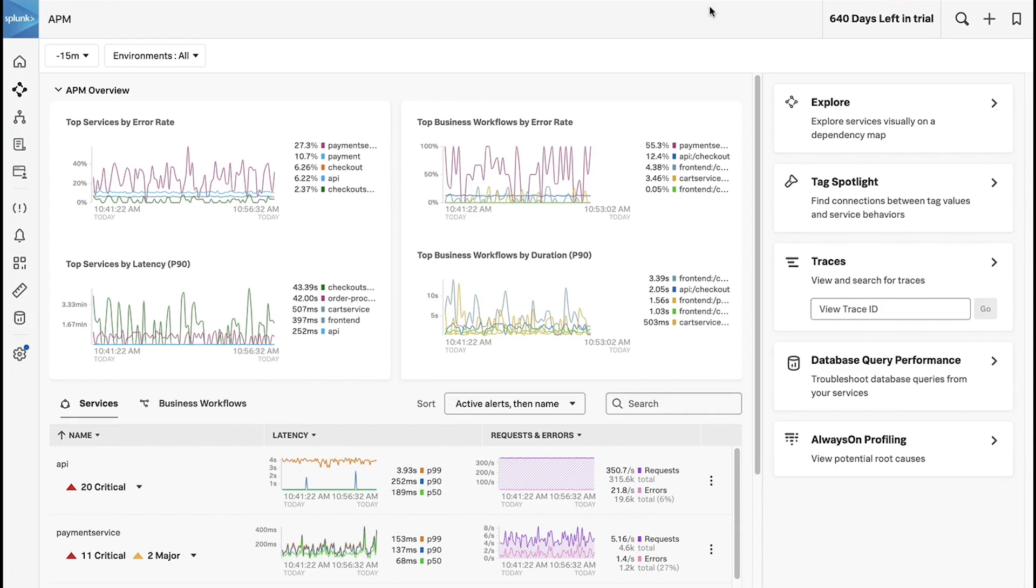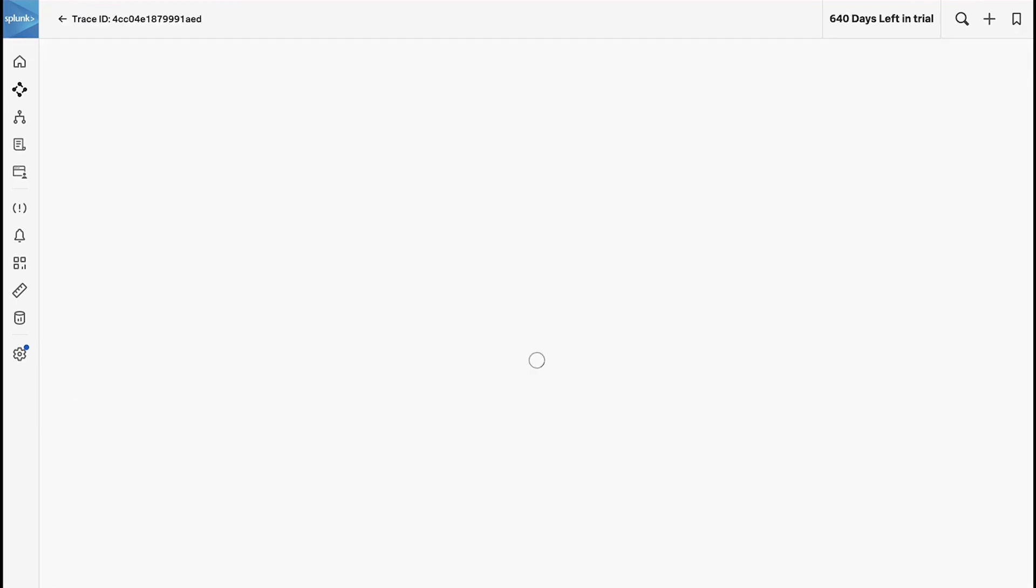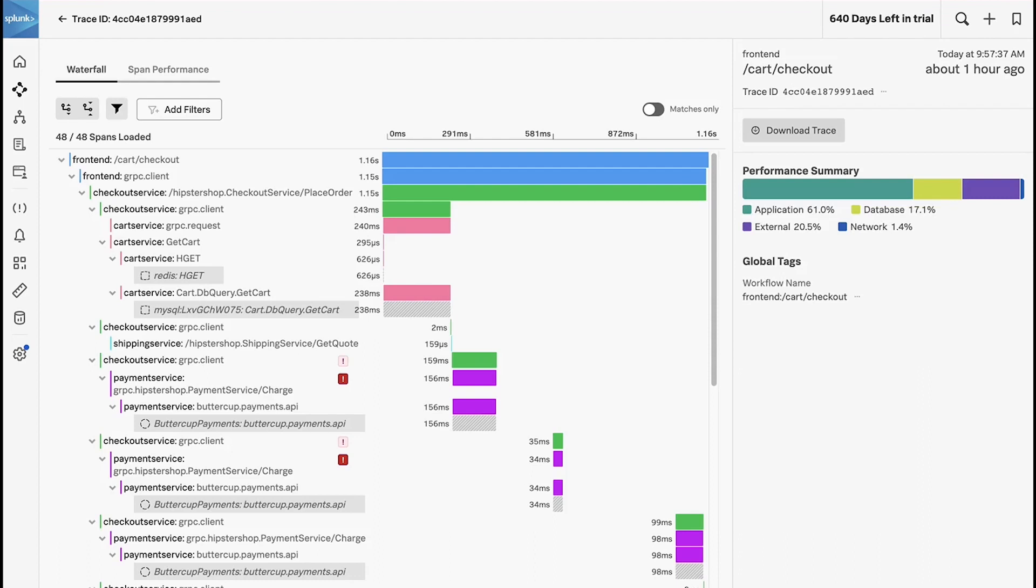Let's start with a classic example a lot of our customers use to get into our product, which is someone has contacted support or they know a particular order has failed and they have a trace ID. So they paste in a trace ID and we can see there is an error.